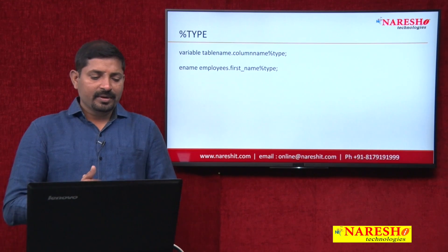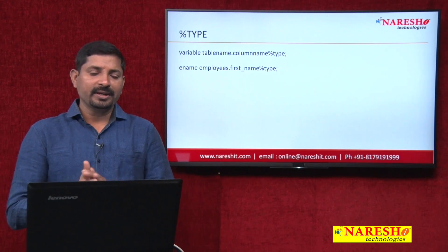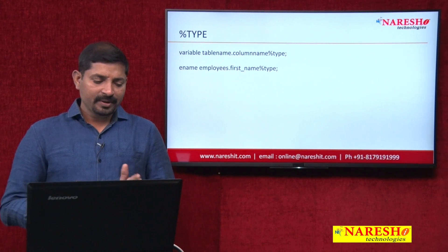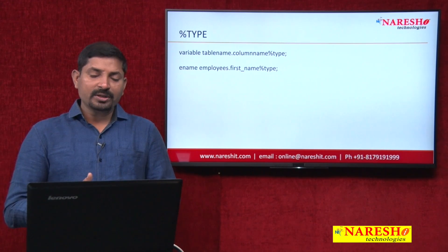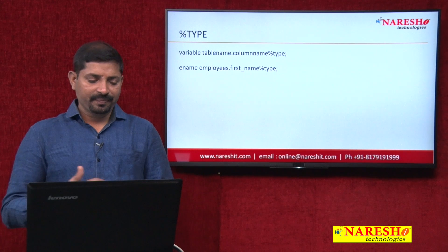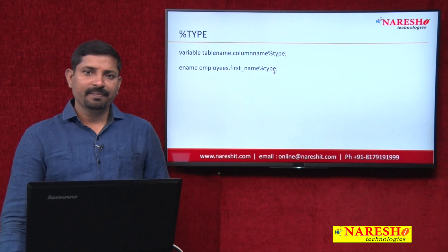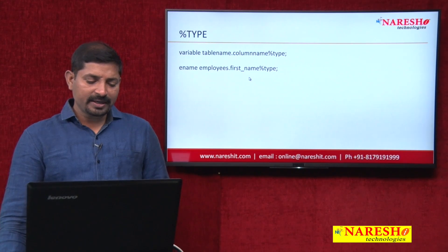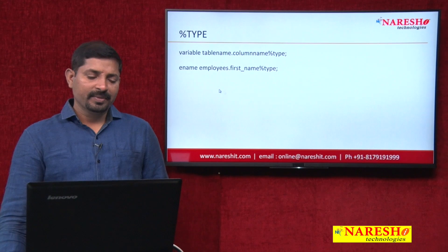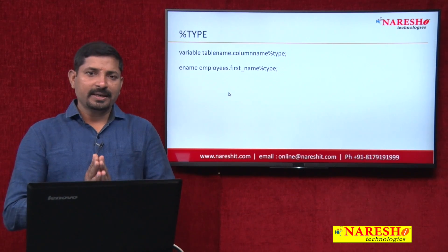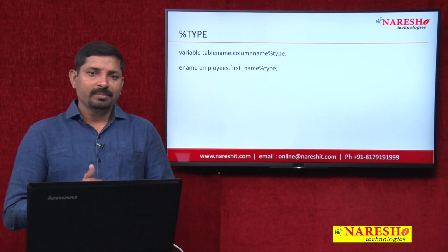What is the syntax for these? For %TYPE, the syntax to declare a variable is: variable_name table_name.column_name%TYPE. For example: ename employees.first_name%TYPE — so whatever is the data type of 'first_name', it will be applicable to 'ename'. Now let me show the same example but this time using %TYPE.